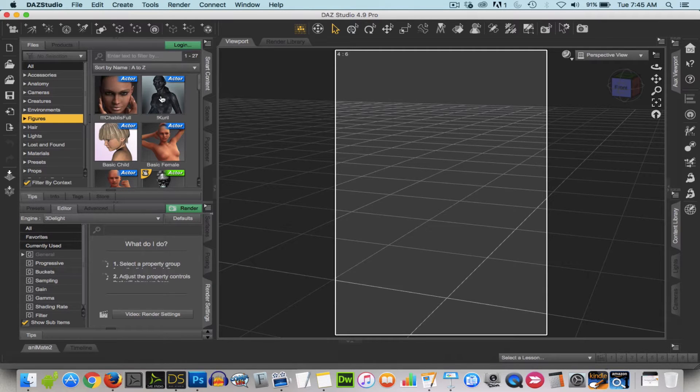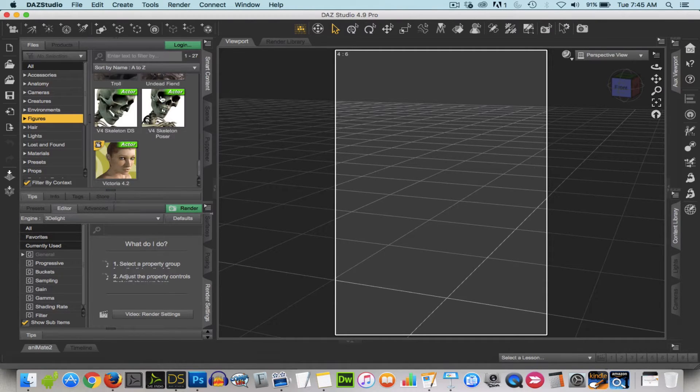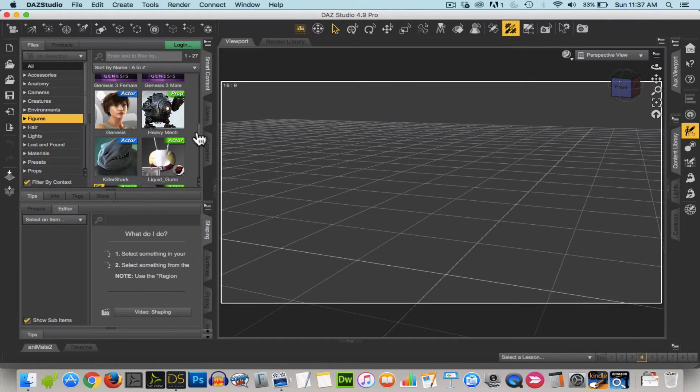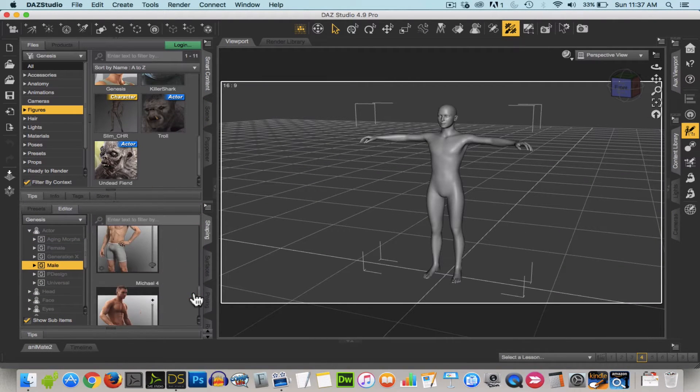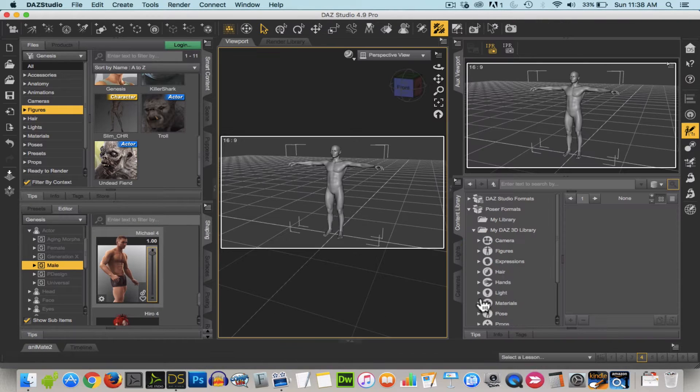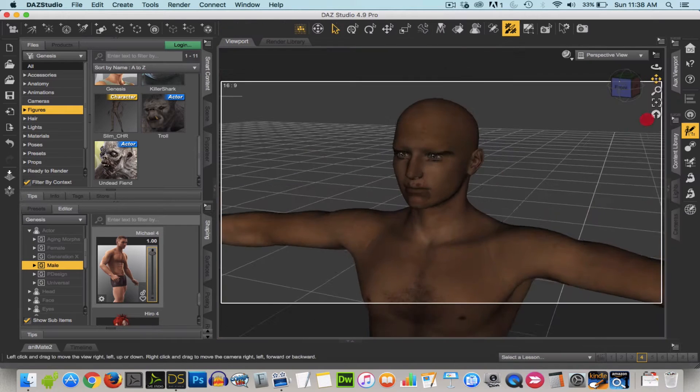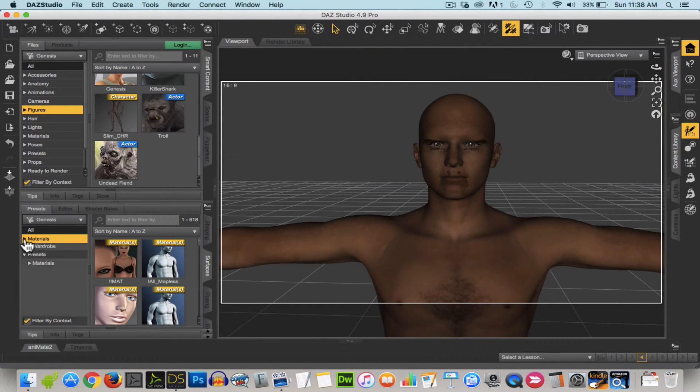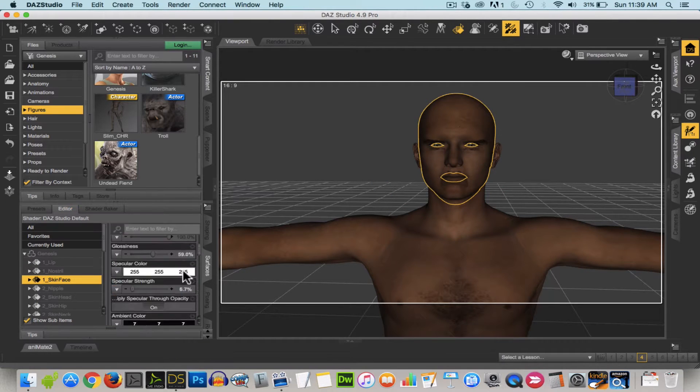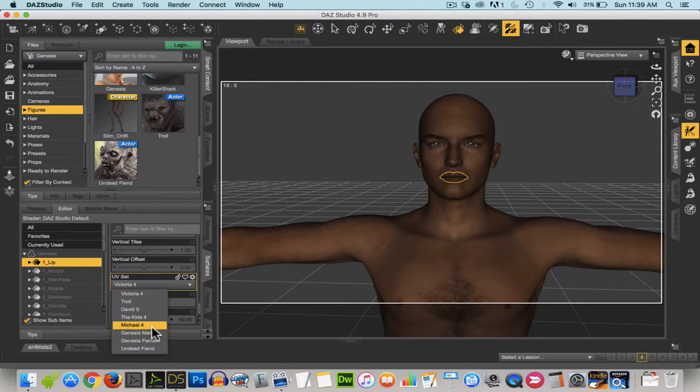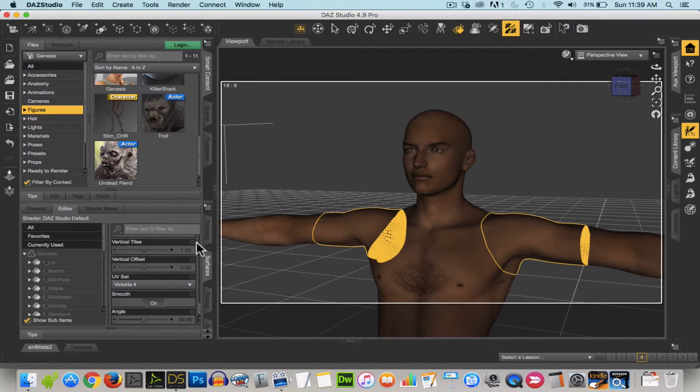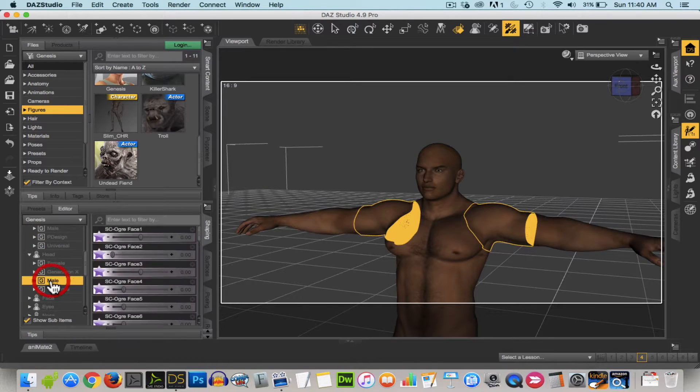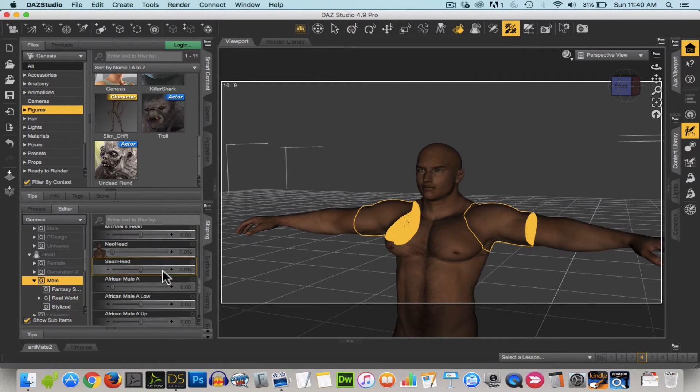So the base character that I use in Daz is Genesis. And I'm just searching for that right now. I like Genesis because it's very versatile. And what I'm doing now is applying Michael 4 morphs to Genesis. There's a plugin that I use called Generation X that will actually allow you to take older morphs from characters like Victoria 4 and Michael 4 and apply them to Genesis. The reason why I like Genesis is because you have auto-fit. So later on when I start to clothe this character, you'll see that the clothes automatically fit and I don't have to do too many adjustments.